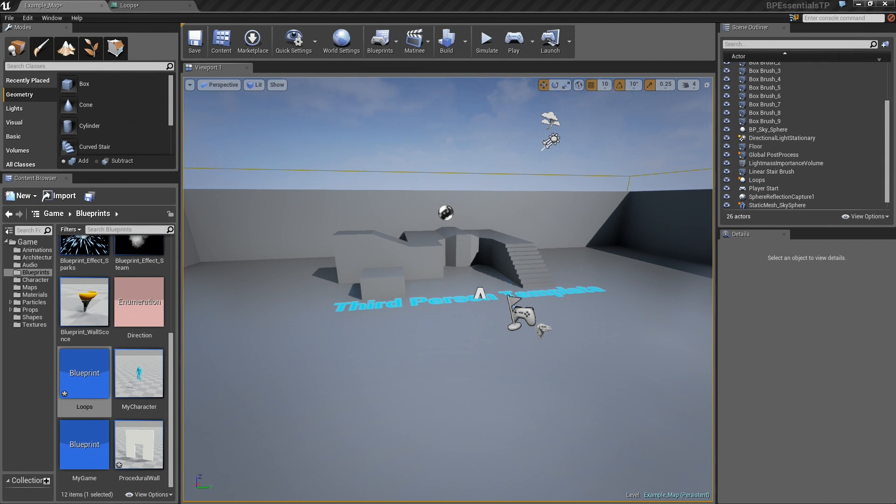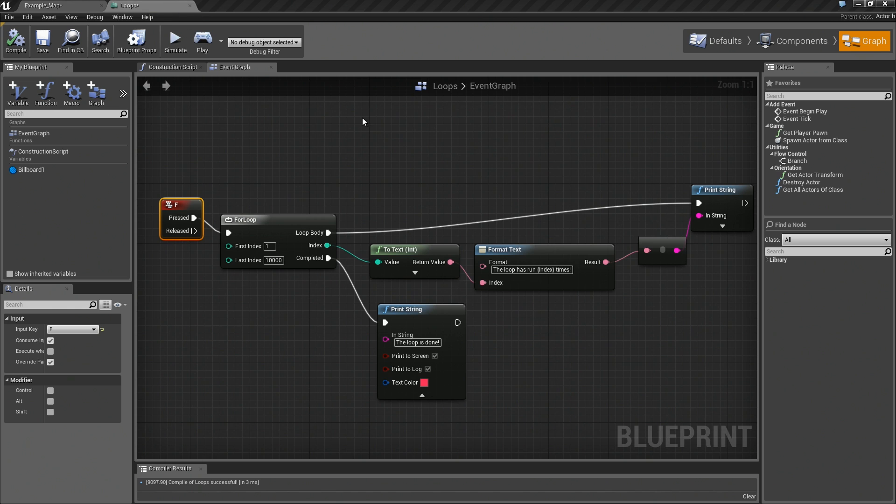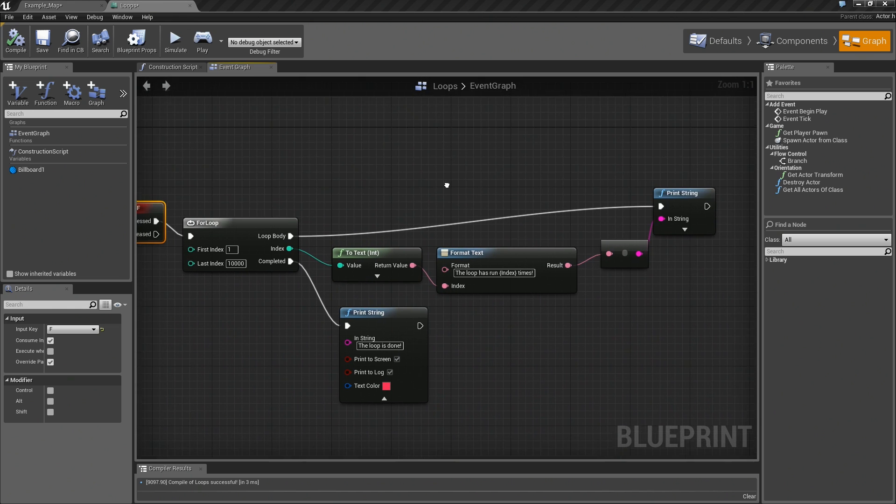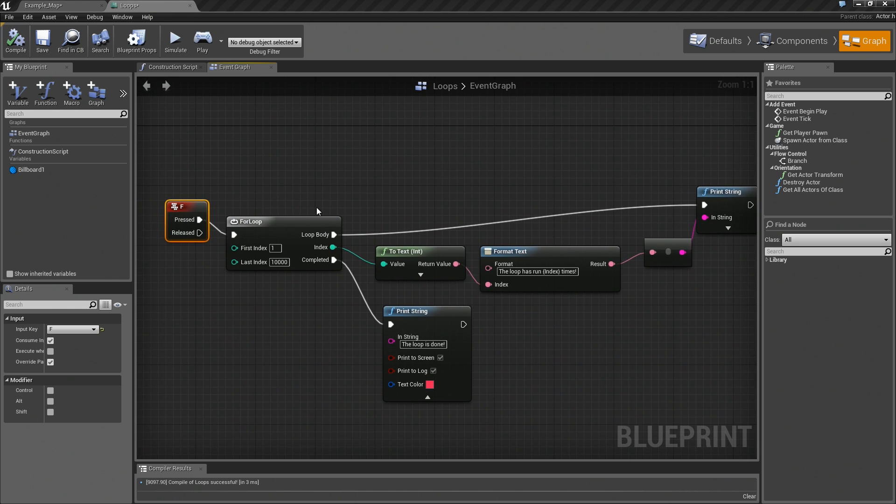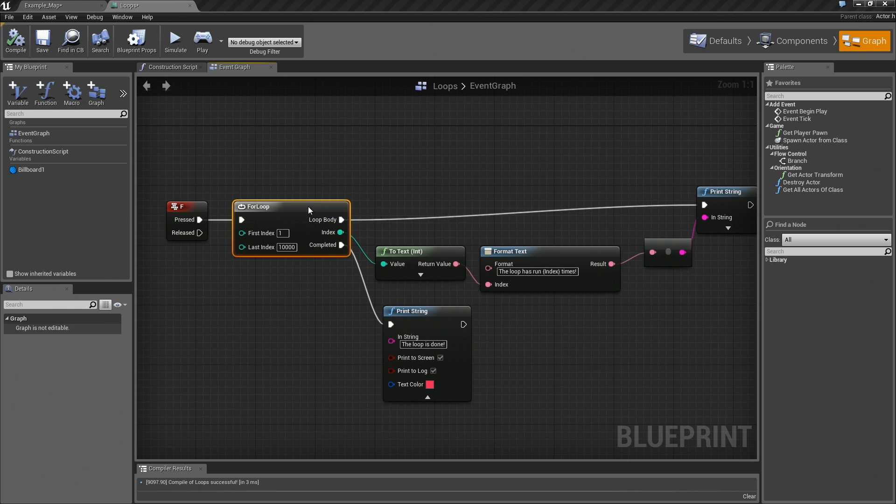In this video, I want to talk about for loop with break. In a previous video, we put together this little example for a for loop.